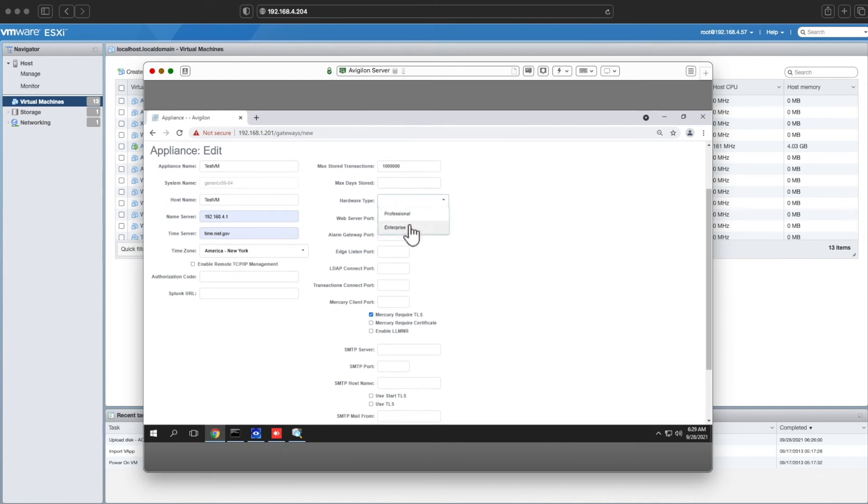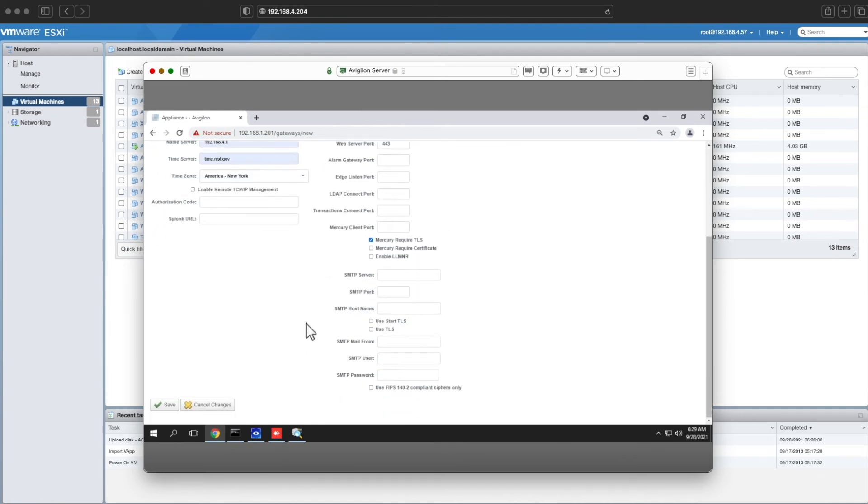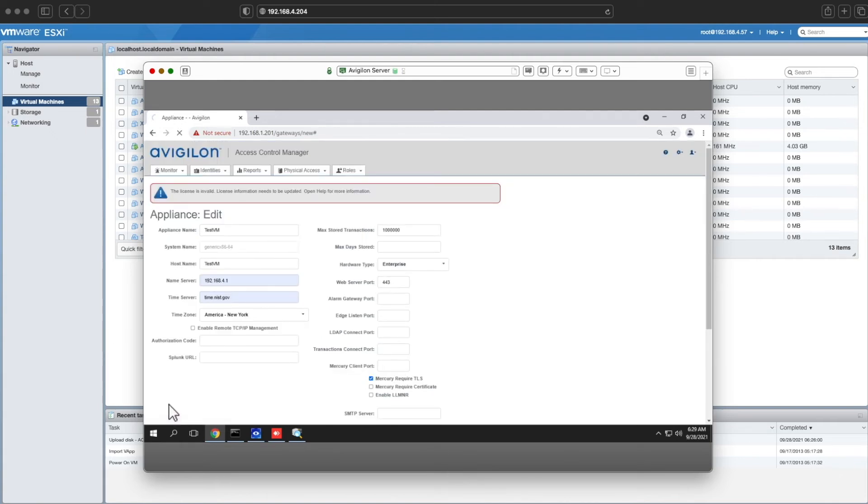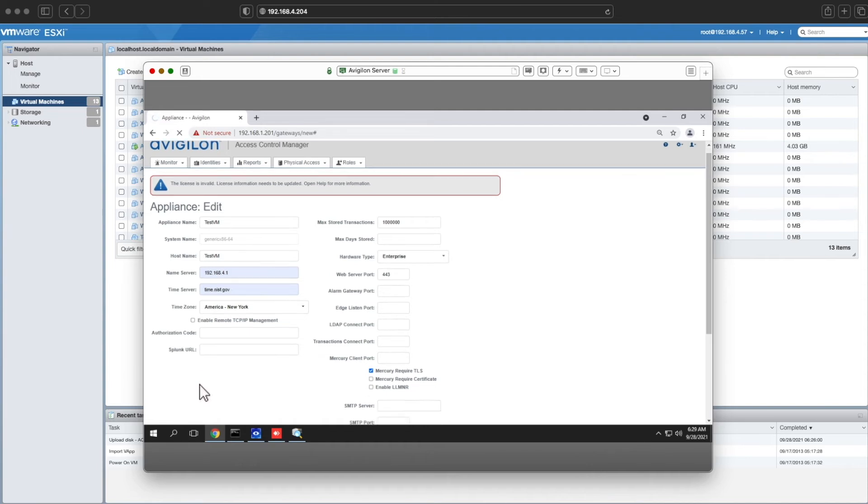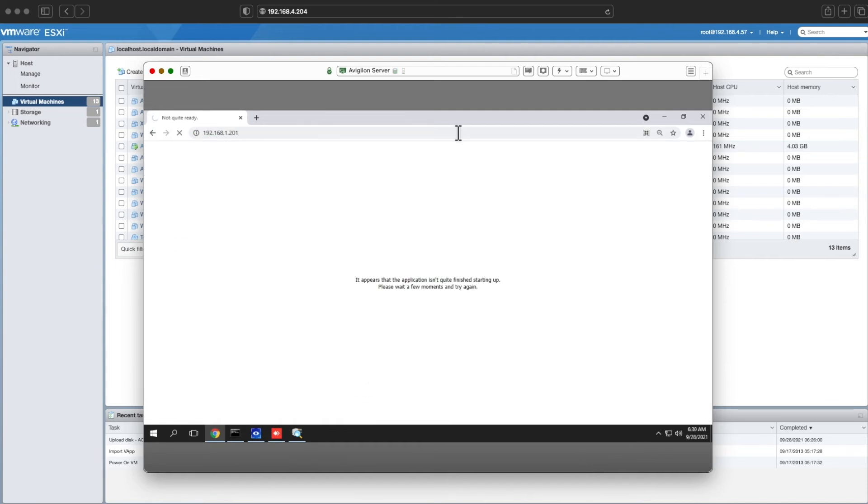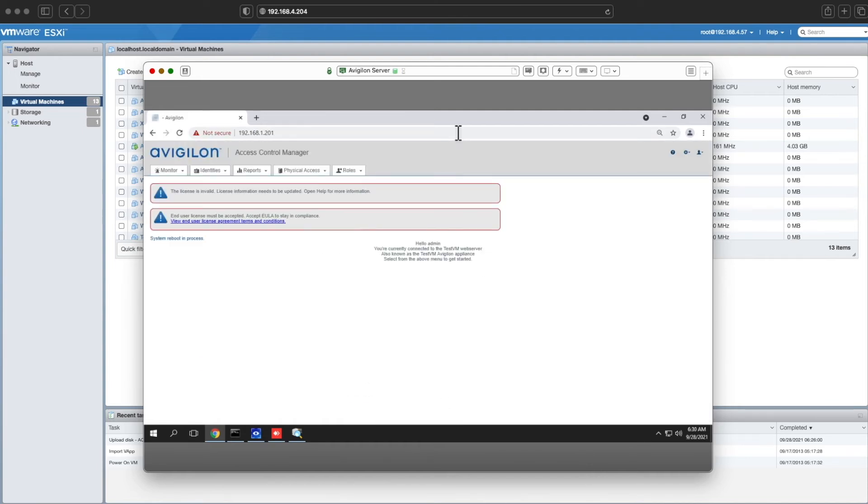Once you have that all changed, select your hardware type. It's either enterprise or professional. Hit save. Once you hit save, it will reboot the appliance. Give it a couple minutes and let it reboot.